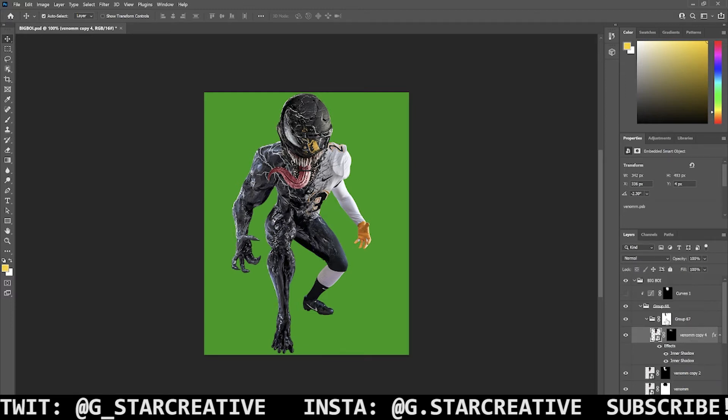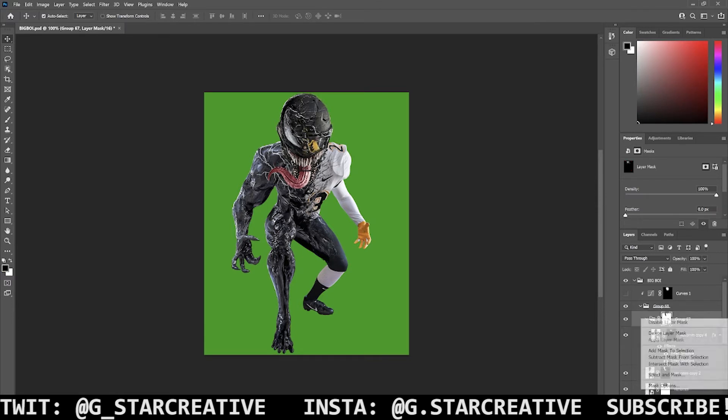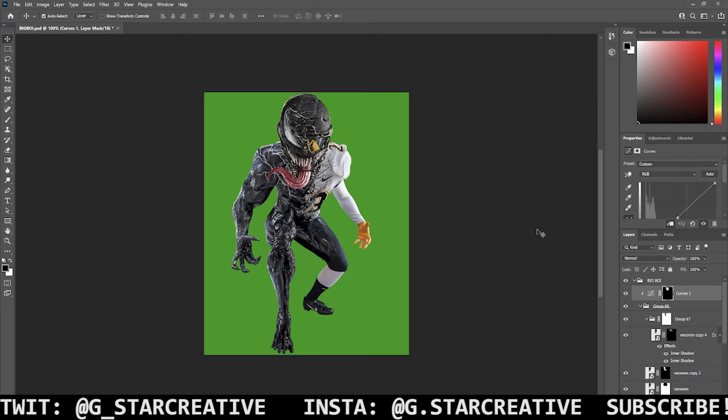So that kind of makes it, gives it like a 3D look. Obviously that's what it looks like normally. I erased that over the eye. And then I think that's just a lighting look.